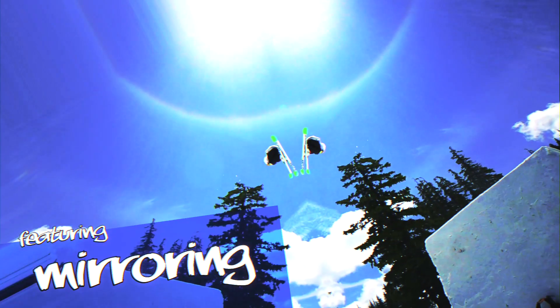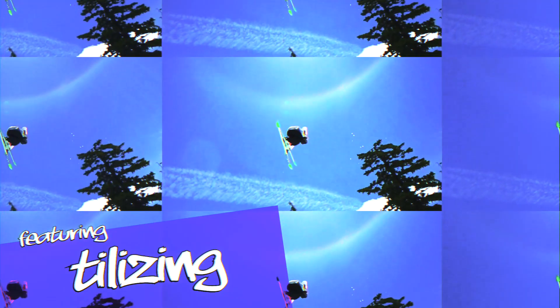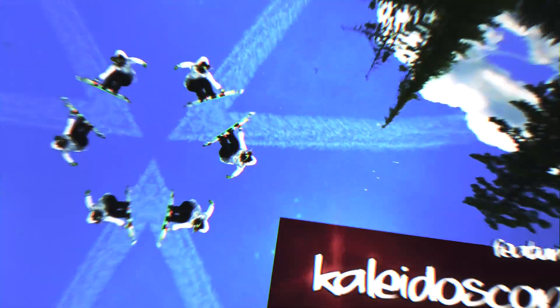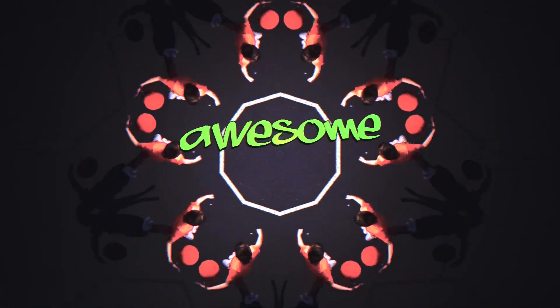Featuring mirroring, tileizing, perspective, kaleidoscope, parallelogram, glass block, and kaleidoscope effects.